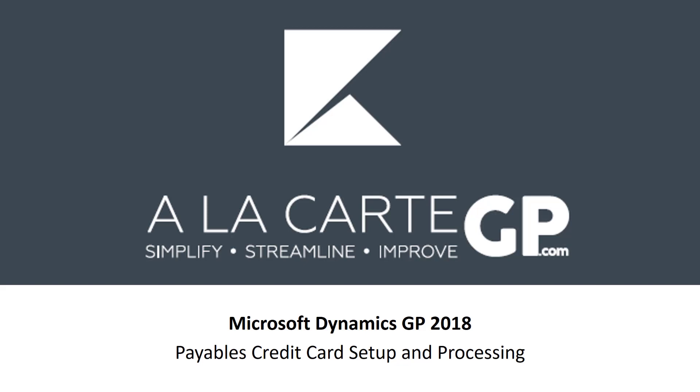Hello everyone, this is Kyle Malone from AlaCarteGP.com. Welcome! Today we're going to talk about payables credit card setup and processing within Dynamics GP 2018. Most of what you see today will apply to pretty much every GP version in existence—I think most people are using at least 2013, hopefully—but there are some new features pertaining to credit cards with 2018 that we will definitely touch on today.